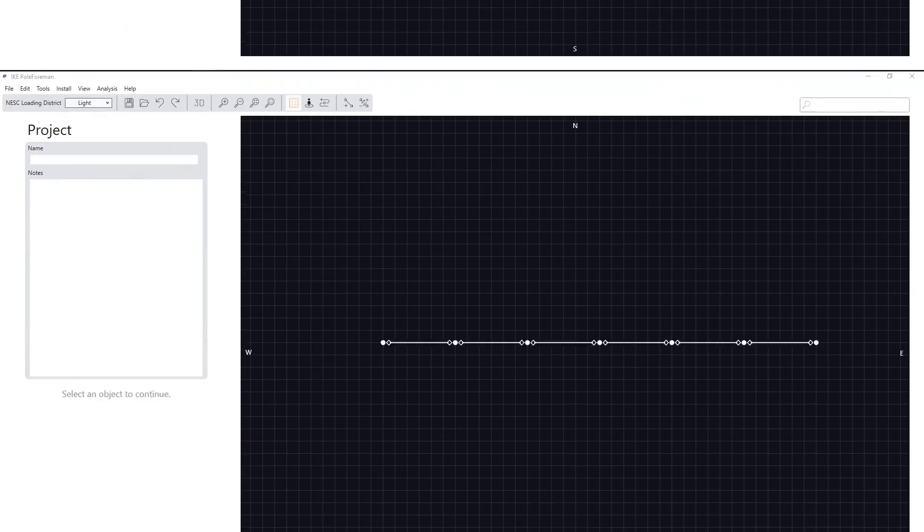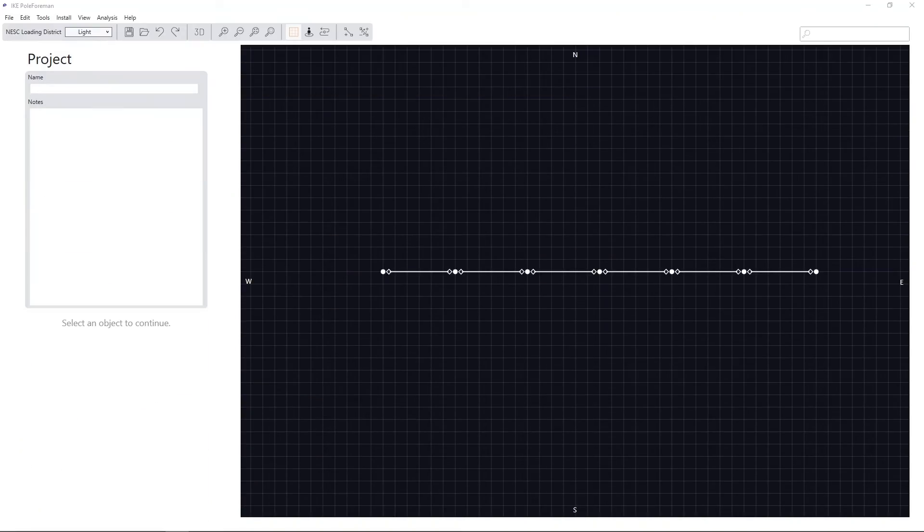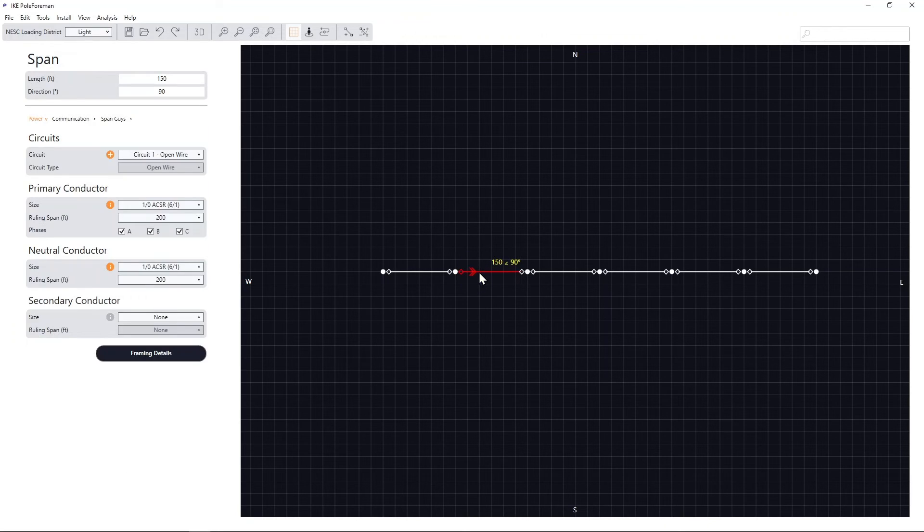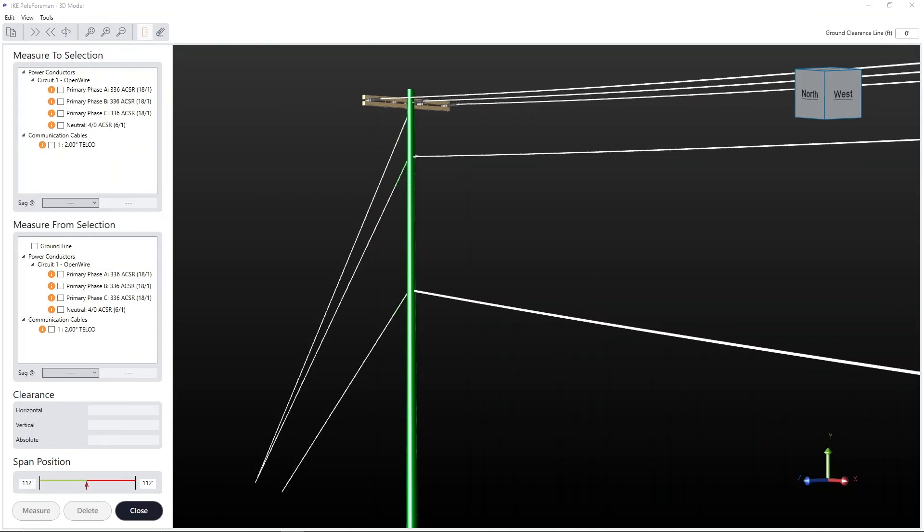You can measure clearances with the Integrated Height Stick tool. With the span selected, open the 3D visual view and enable the Height Stick from the toolbar. This gives you the ability to measure clearances of specific conductors found in the span.